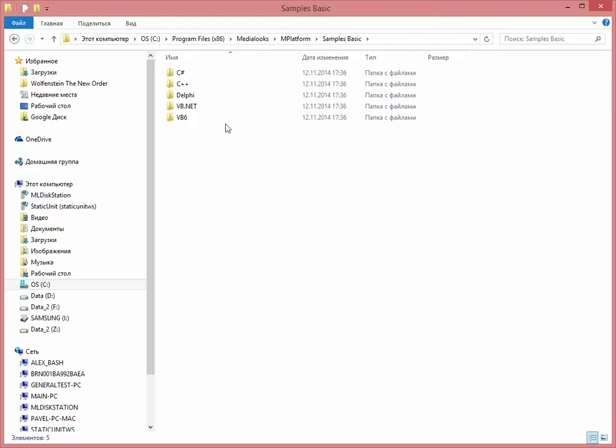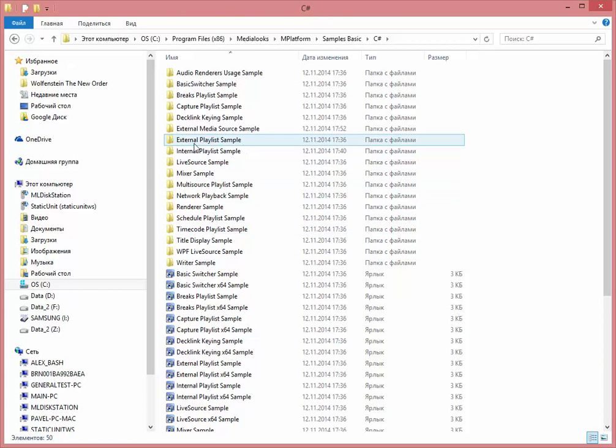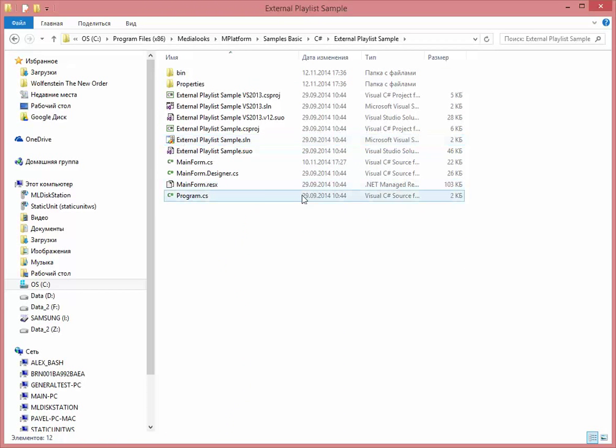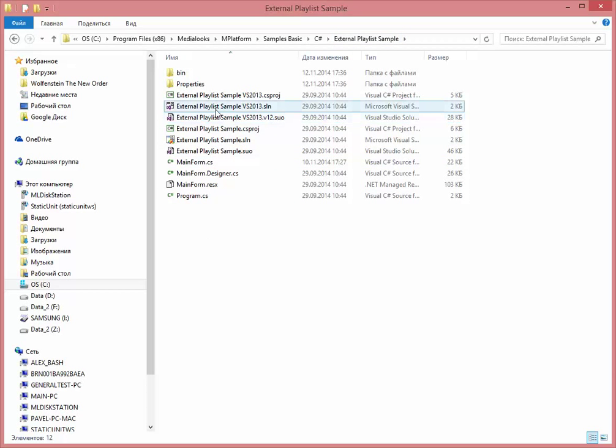Let's take some sample application, for example, internal external playlist sample, and update it to be redistributed without DLLs registration.